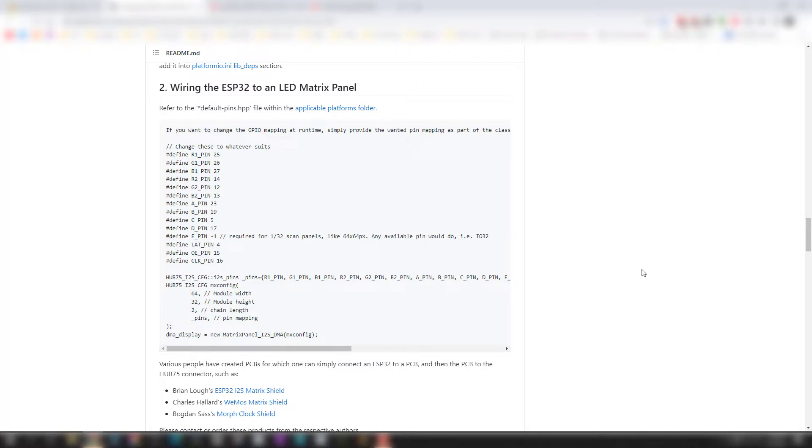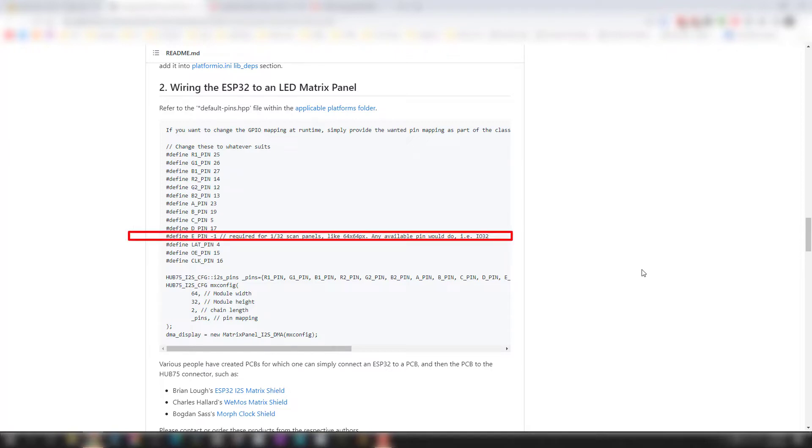We need to ensure that the pins going into the ESP32 are correct. The typical setup for an ESP32 is here, so it's going to show you your red, green, and blue inputs—that's the R1, G1, B1, etc.—your data inputs, your A, B, C, D, and E.